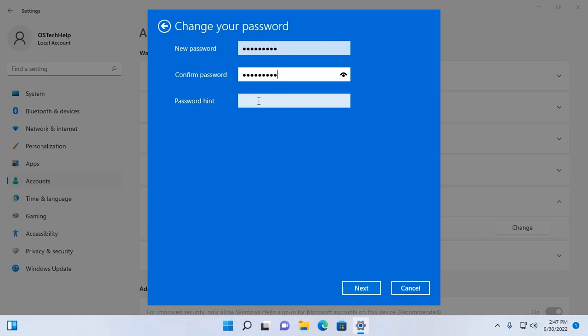Now enter password hint so that you can remember your password. And then click on next.